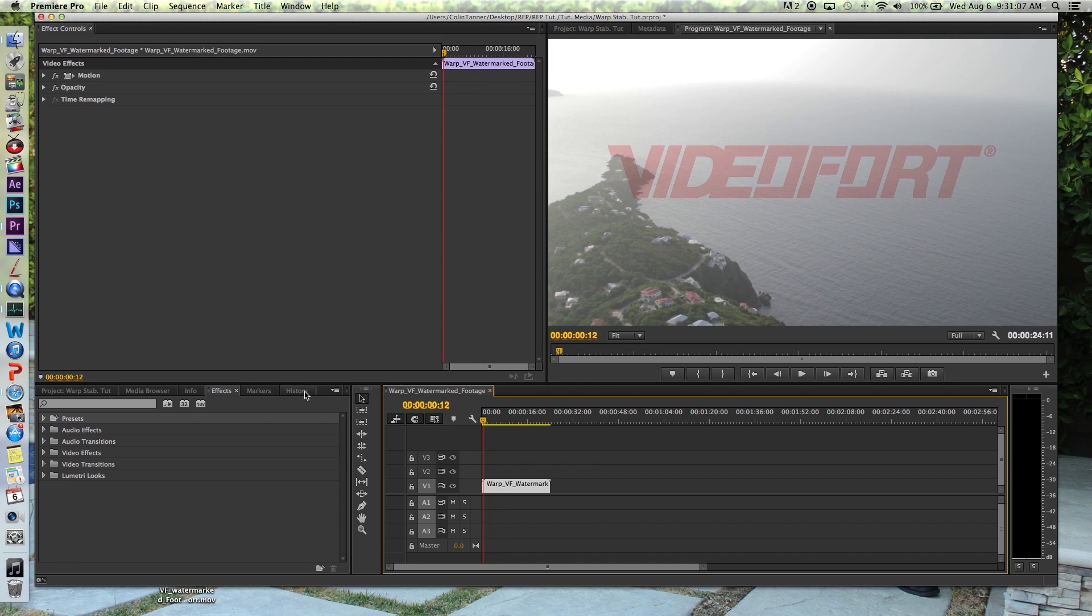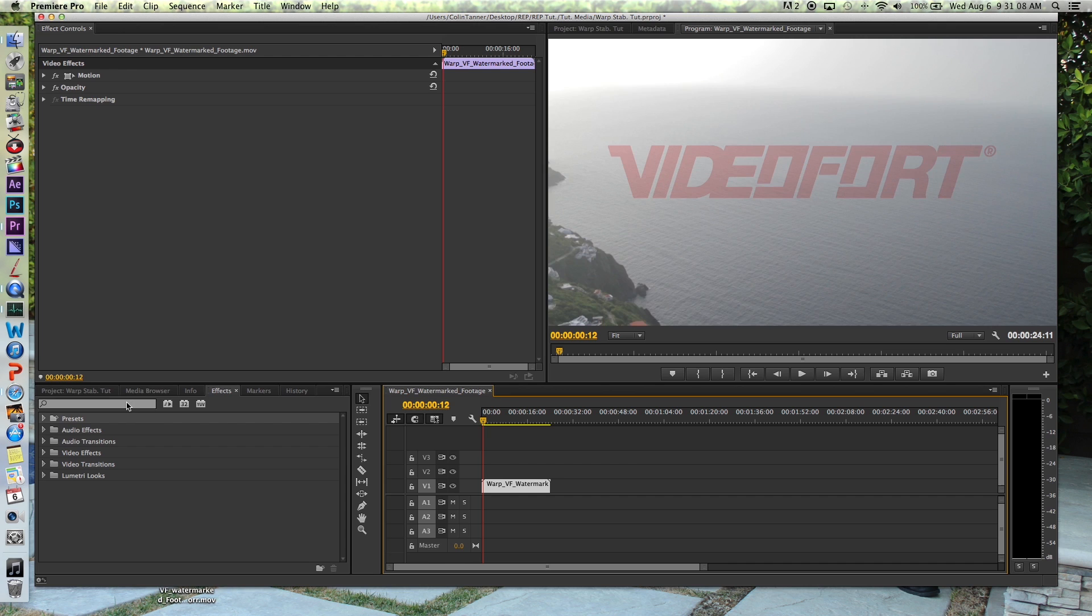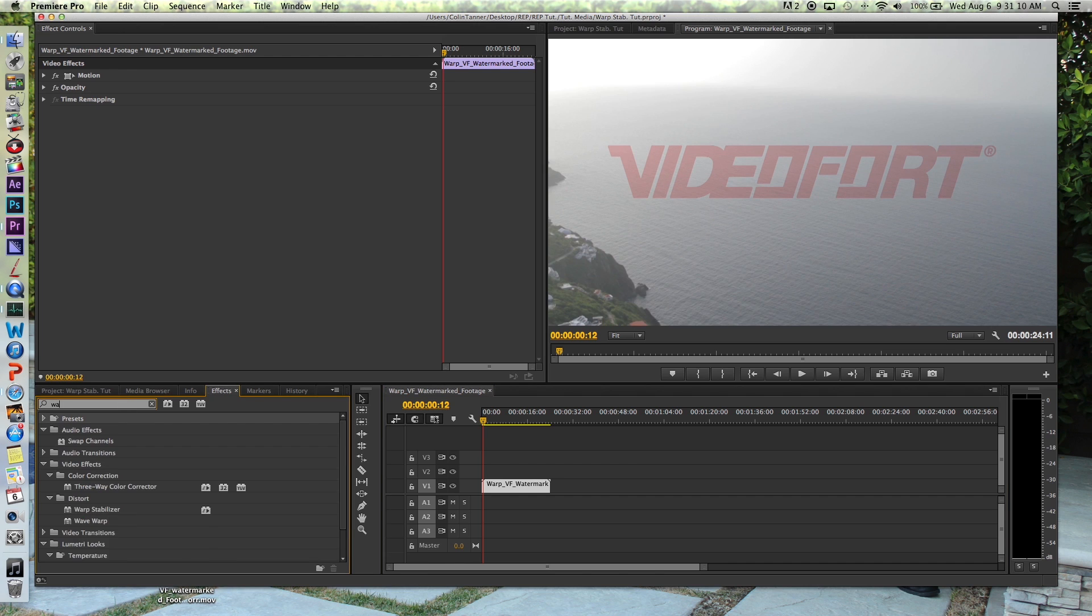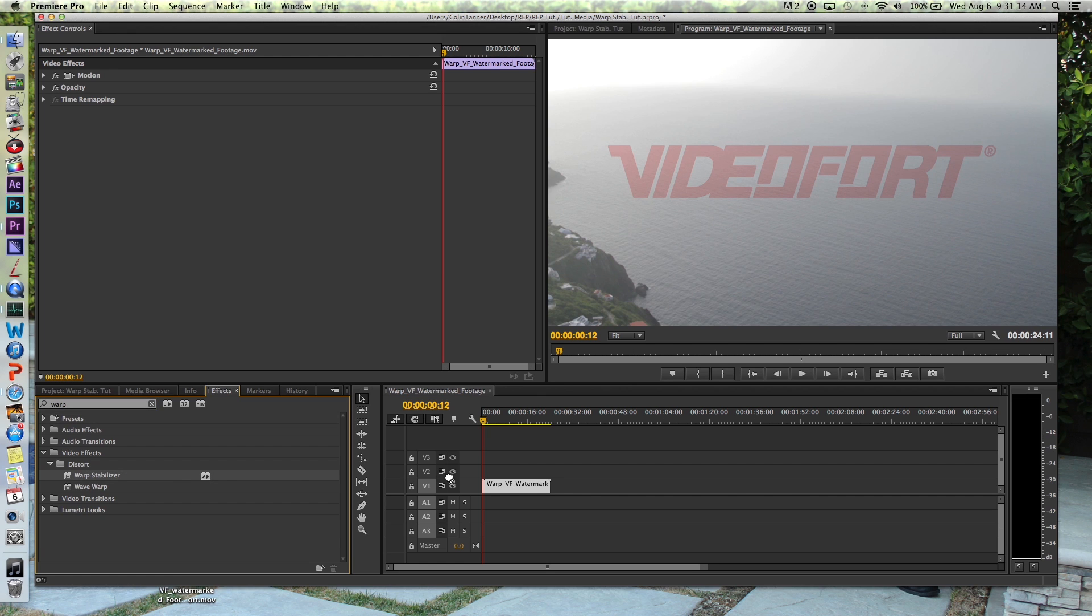So the first step is I'm going to go to my effects browser. I'm going to type in warp stabilizer. I'm going to drag that right on top of my footage.